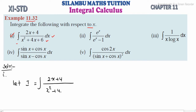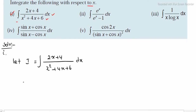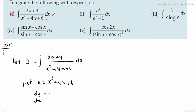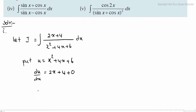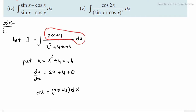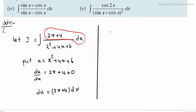This is a denominator substitution. Put u equal to x² + 4x + 6. The reason we choose this is that if we differentiate, du/dx equals 2x + 4, and the constant is 0. So du equals (2x + 4) dx, which matches the entire numerator. The numerator 2x + 4 into dx becomes du.